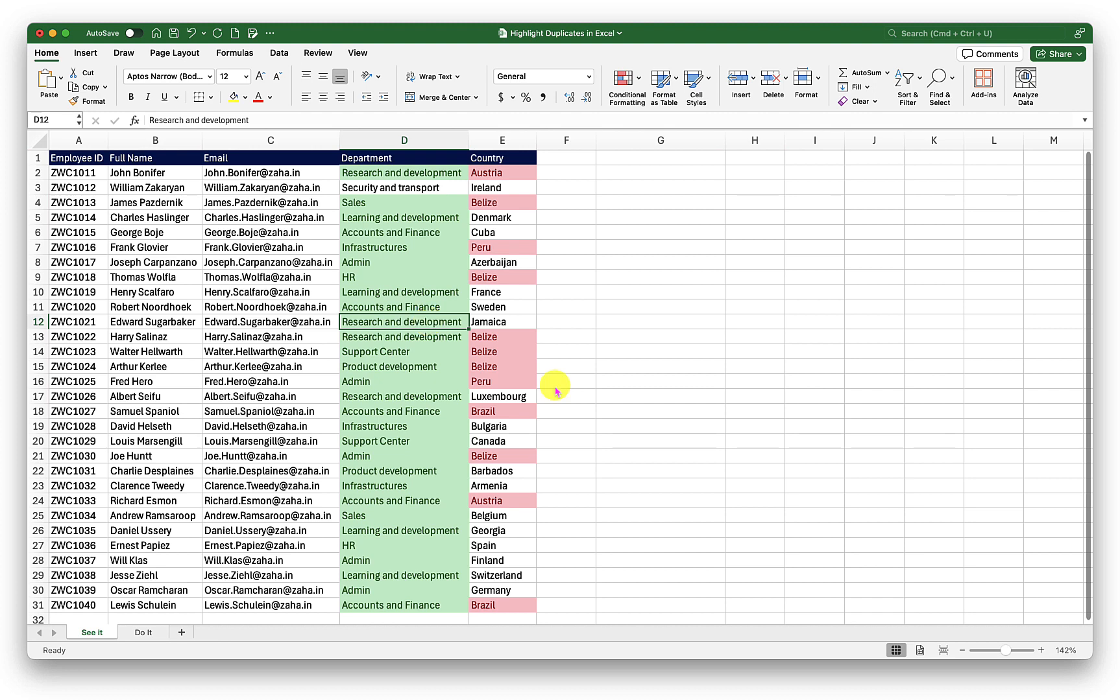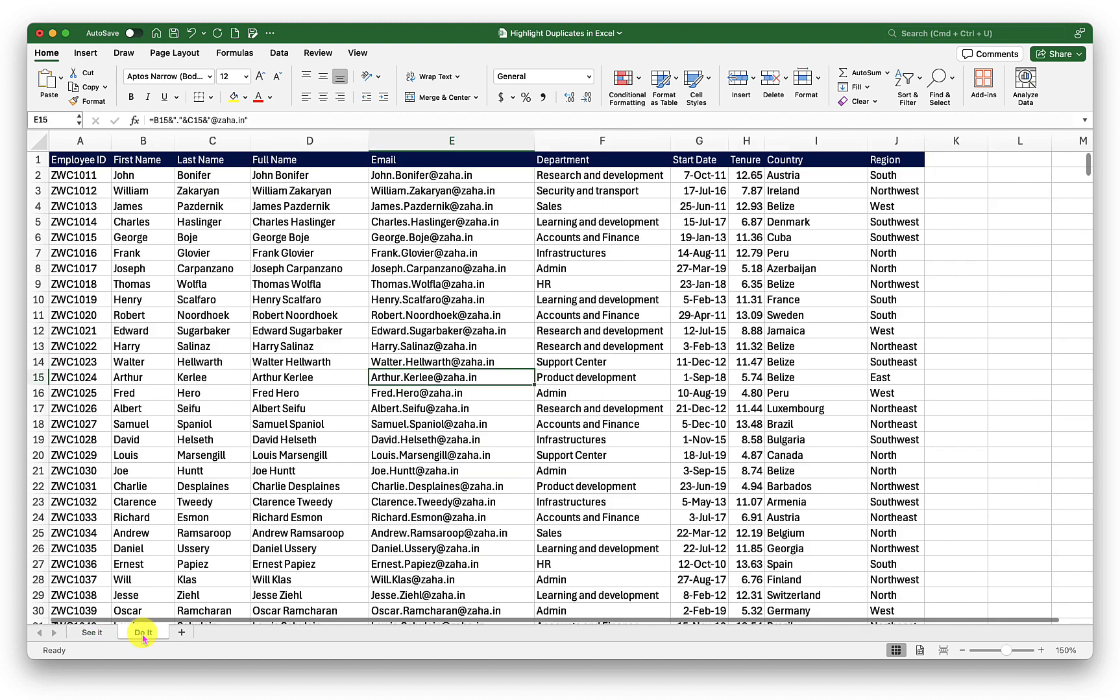Now that you know how to work with highlighting duplicate values in Excel, I want you to go into the do it sheet. Practice as much as you can so you can retain this learning. In the next episode, we will explore more dimensions of Excel.